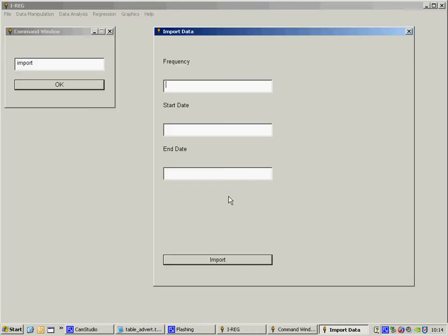I need to input some information. The frequency of the data is annual so I've coded that as 1. The start date is 1952 and the end date is 1997.